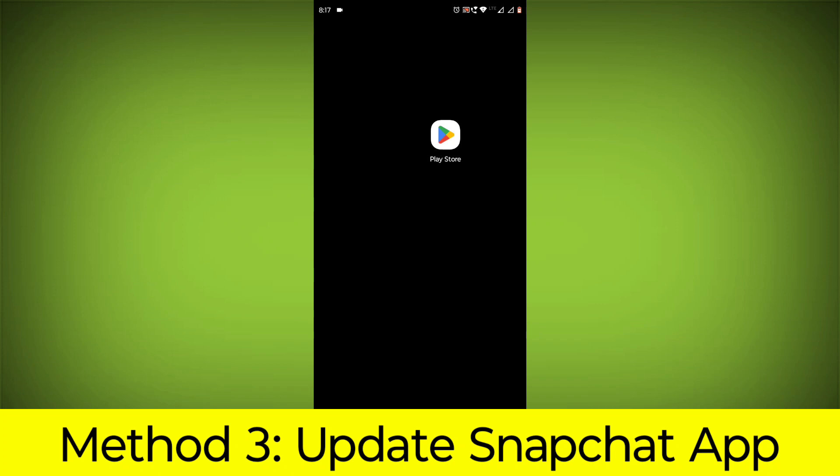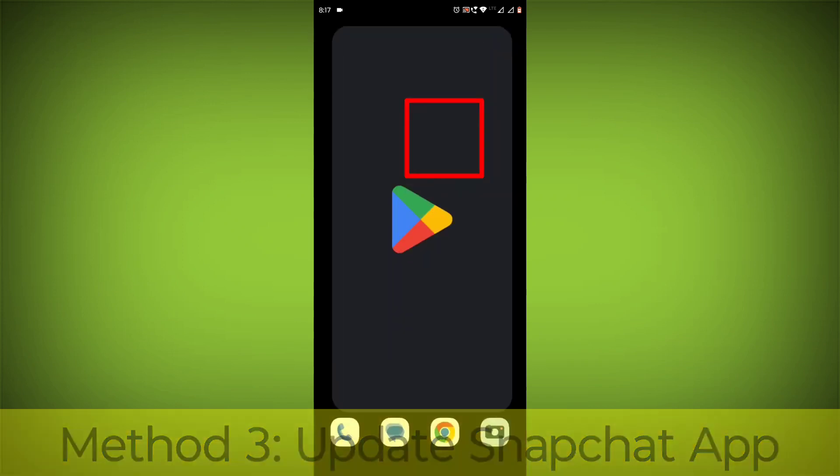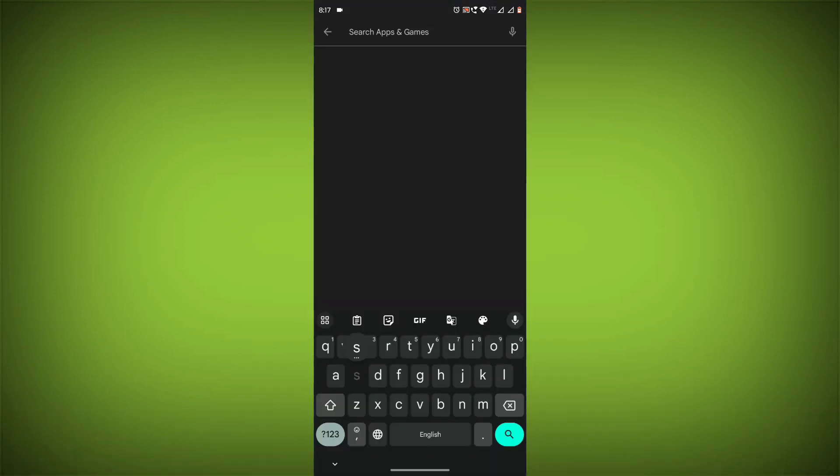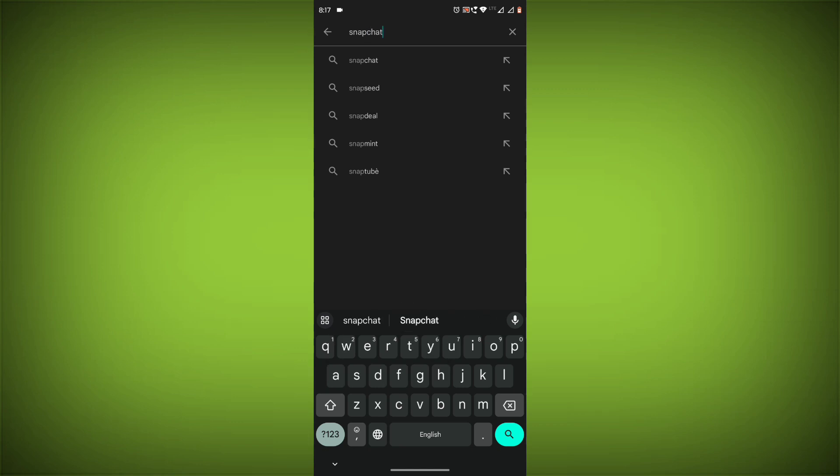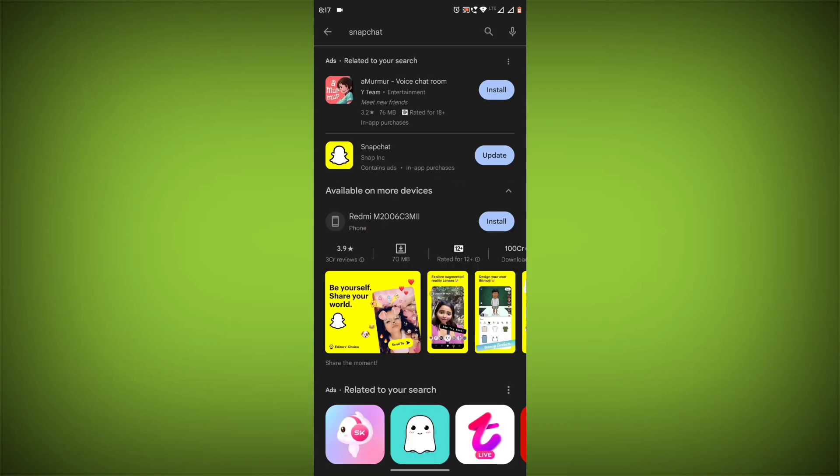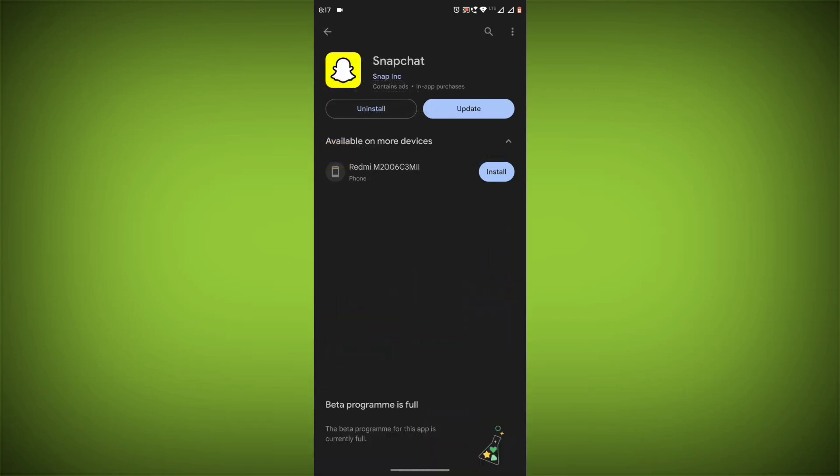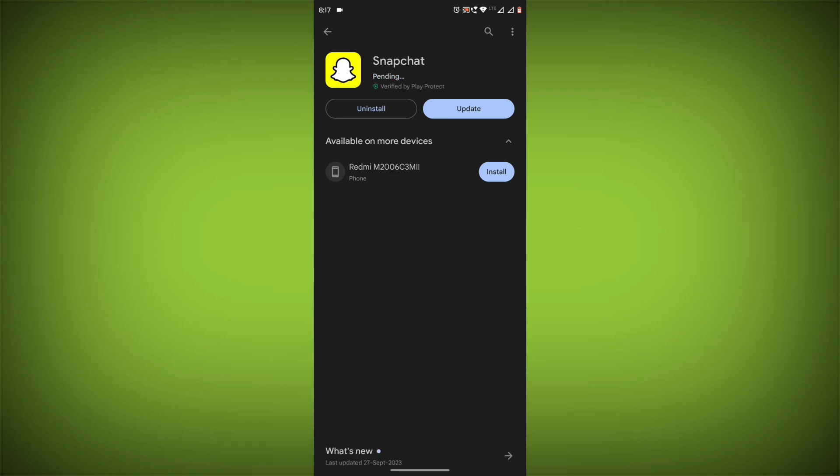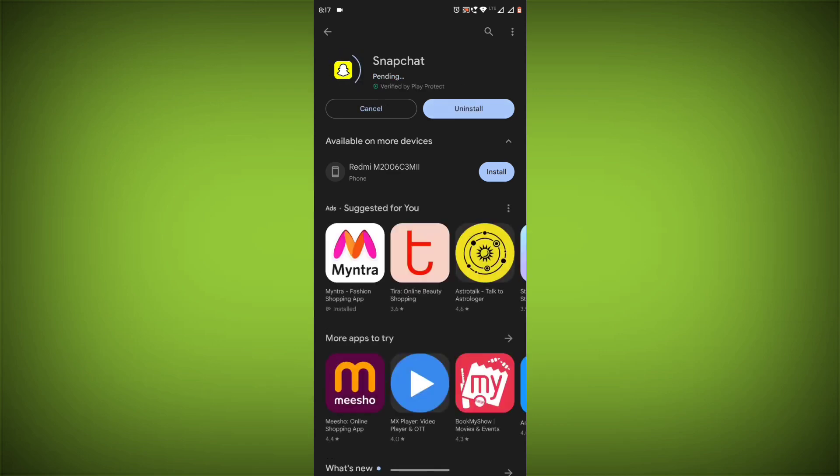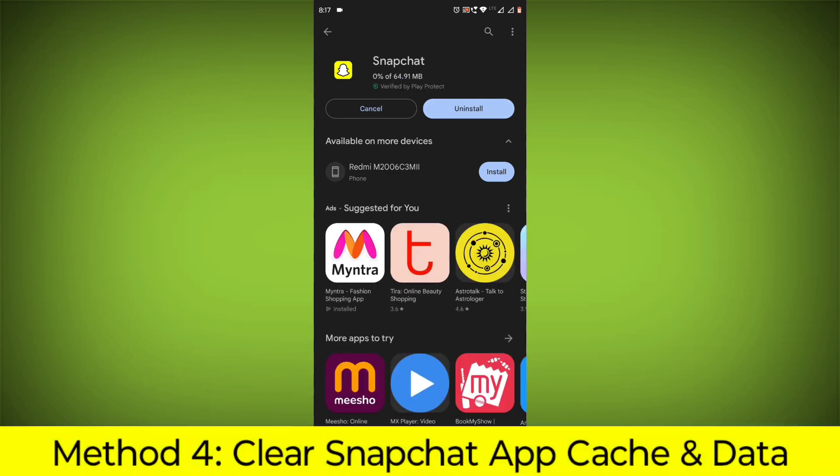Method 3: Update the Snapchat app. To do this go to Play Store, search for Snapchat, go to Snapchat. If there is any update, update it.